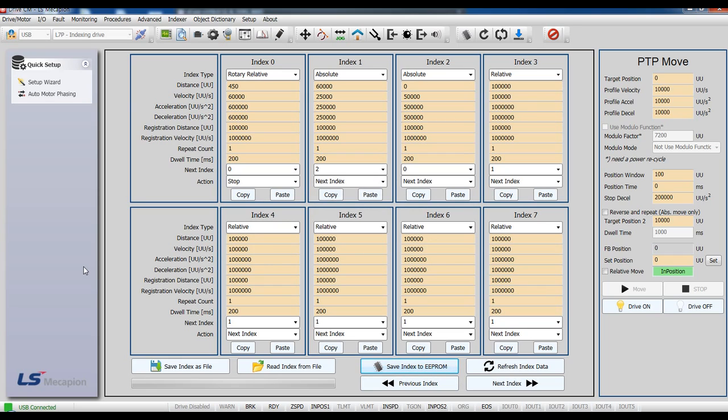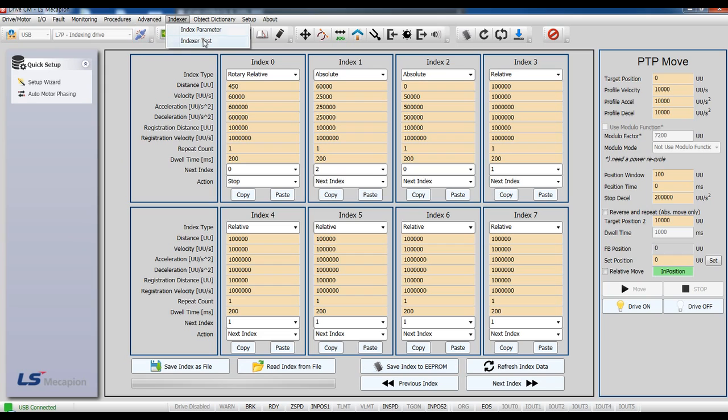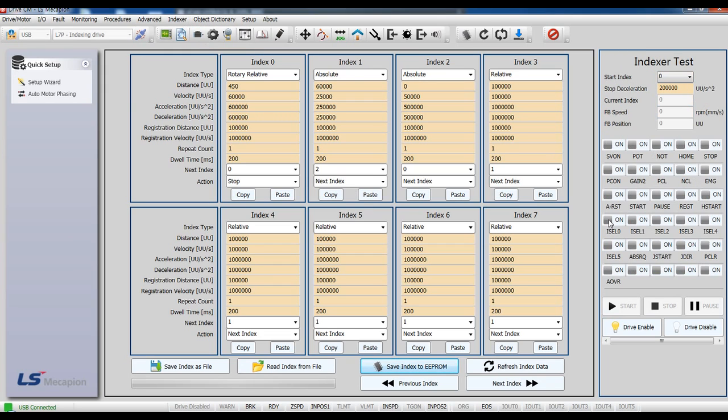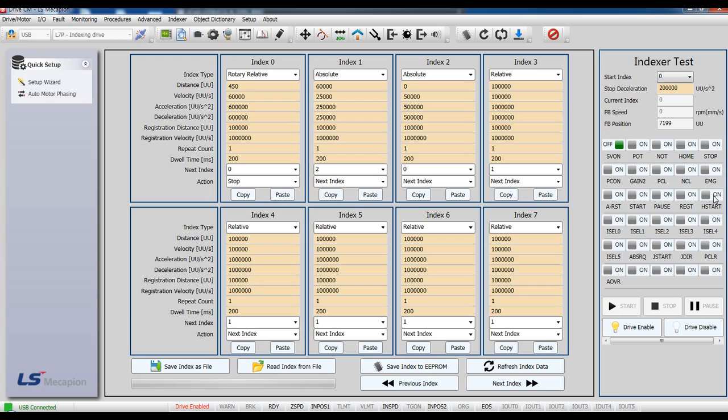After setting, let's have a test. There is index test. First, servo on and homing start. After homing is completed...